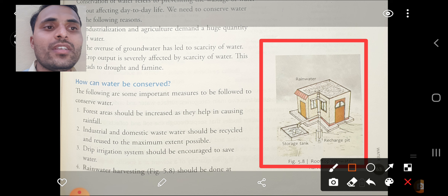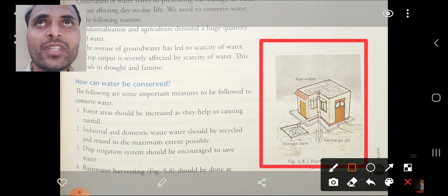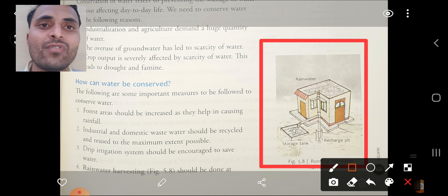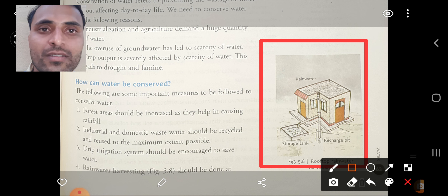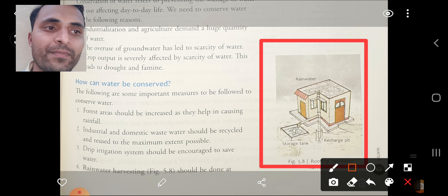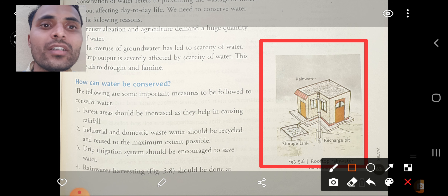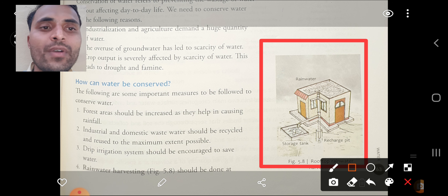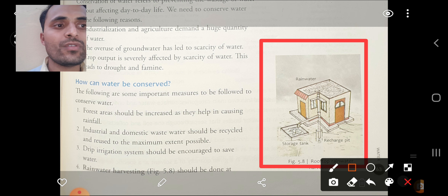This is all about chapter number five of chemistry — water. The detailed process of rain water harvesting is discussed in part number two. Thank you for watching. I hope you have understood very well. Thank you.